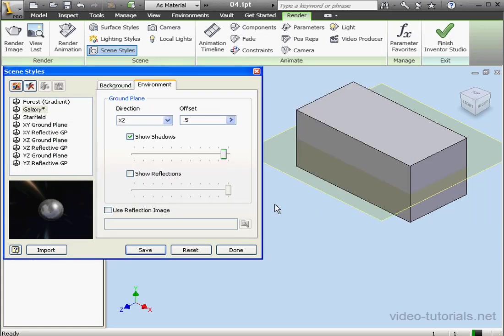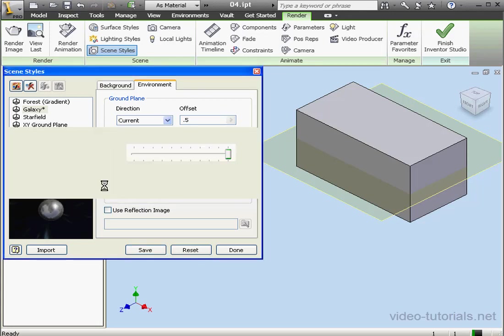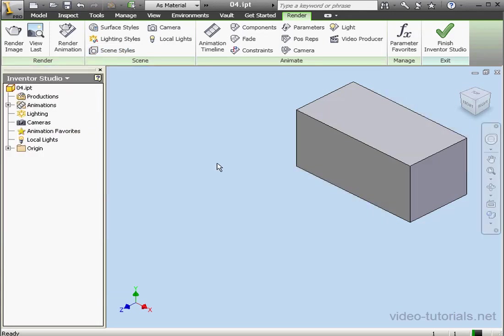Let's close the Scene Styles window. We're prompted to save our changes. Let's select No. And this concludes our lesson about Scene Styles.